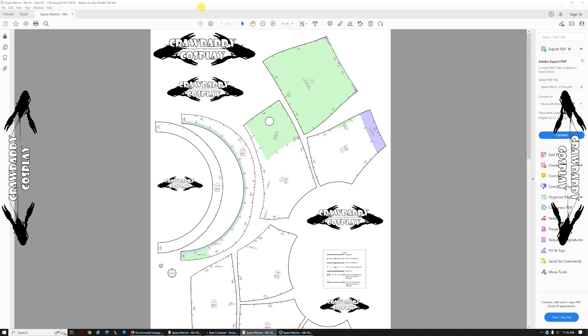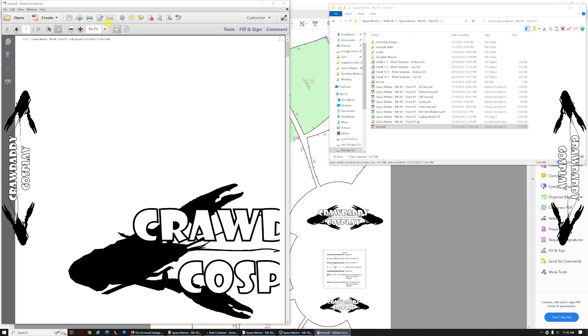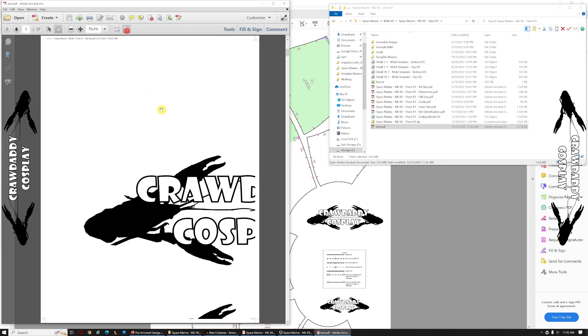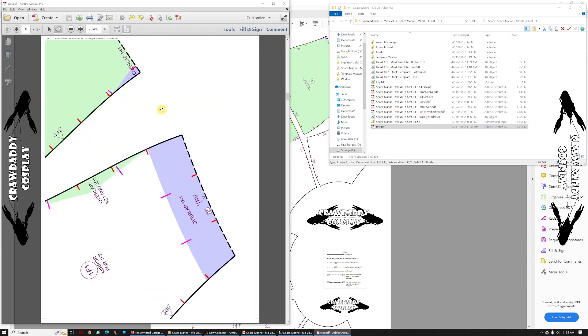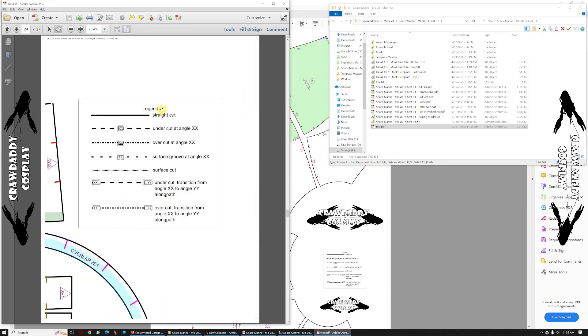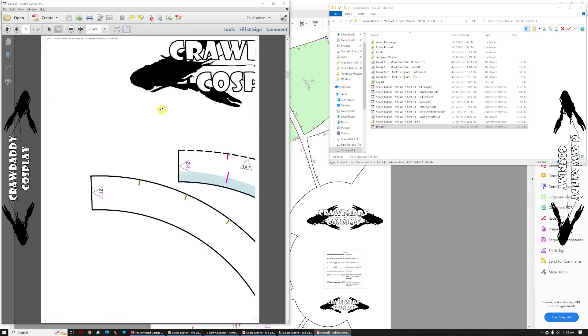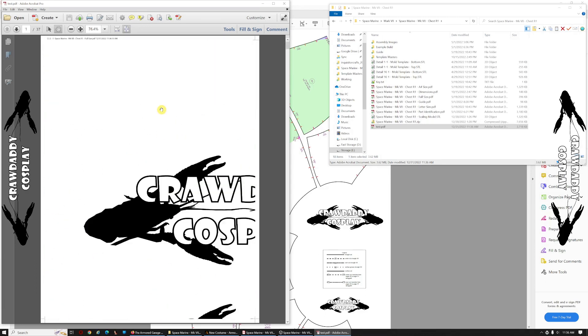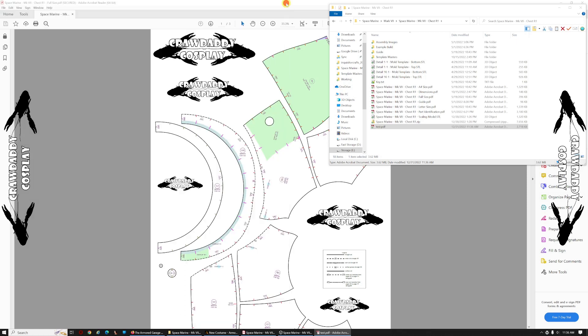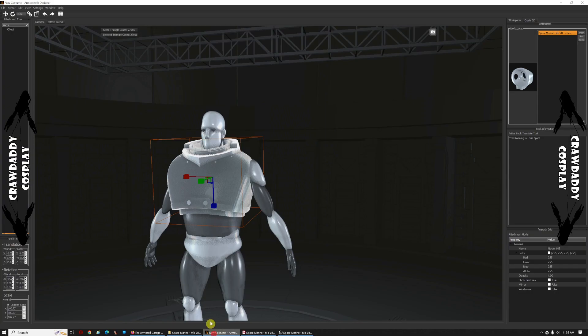And we've got our scaled and posterized files. There you go. So that's scaled to 110%. And you just print those out, cut your templates, and it'll fit this big guy right here.